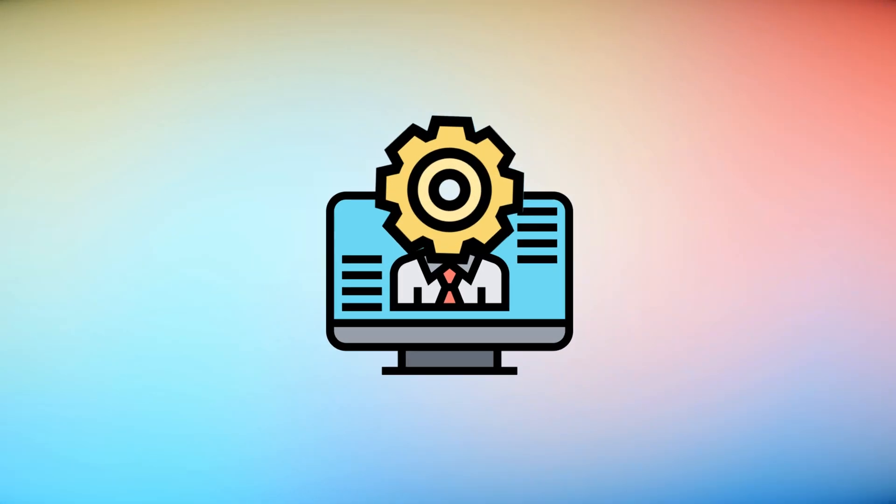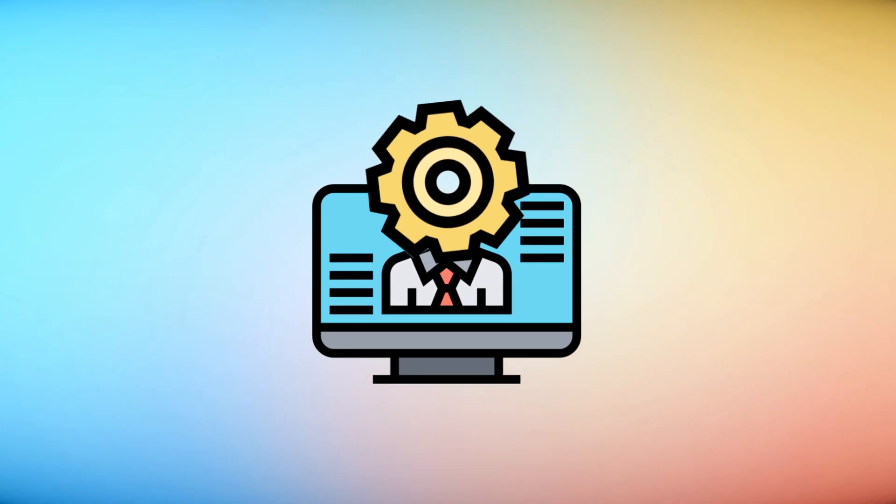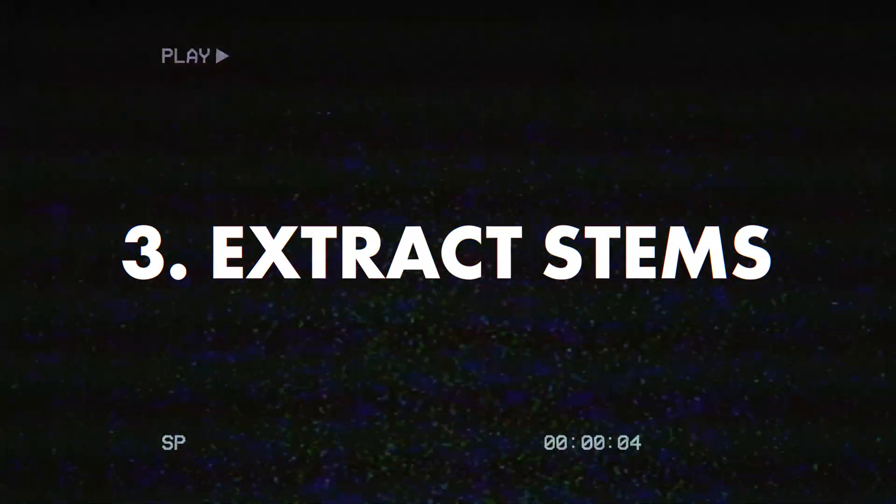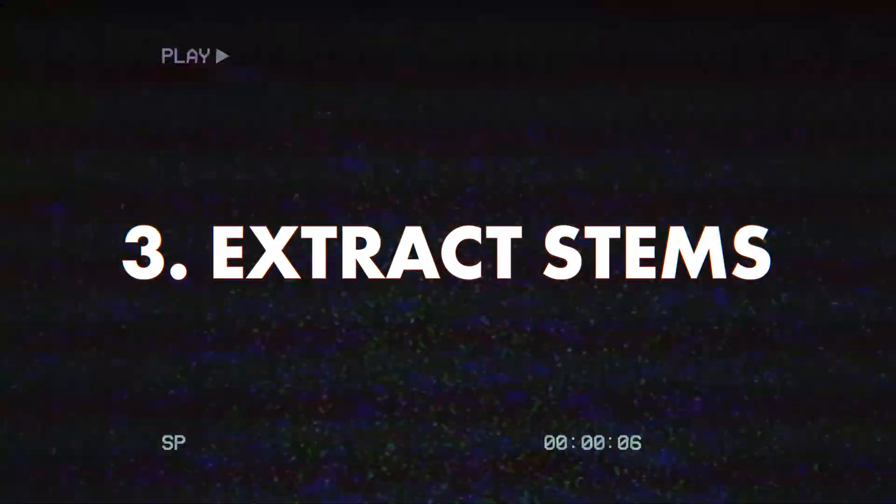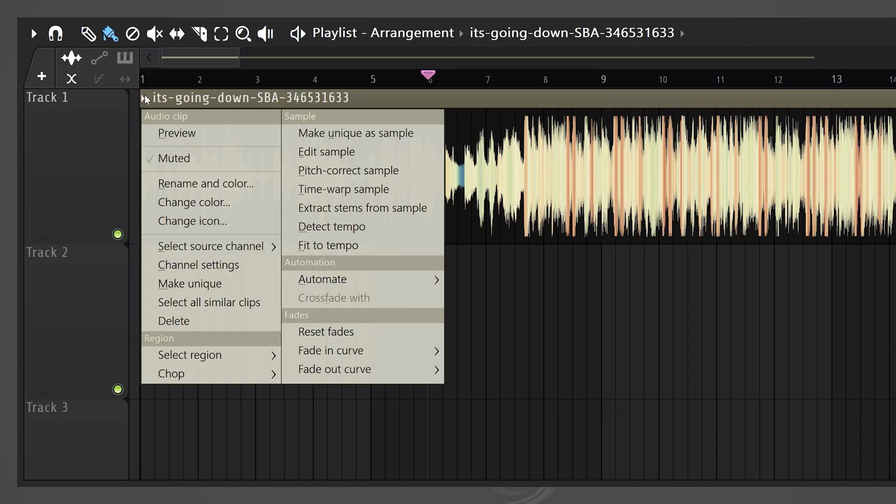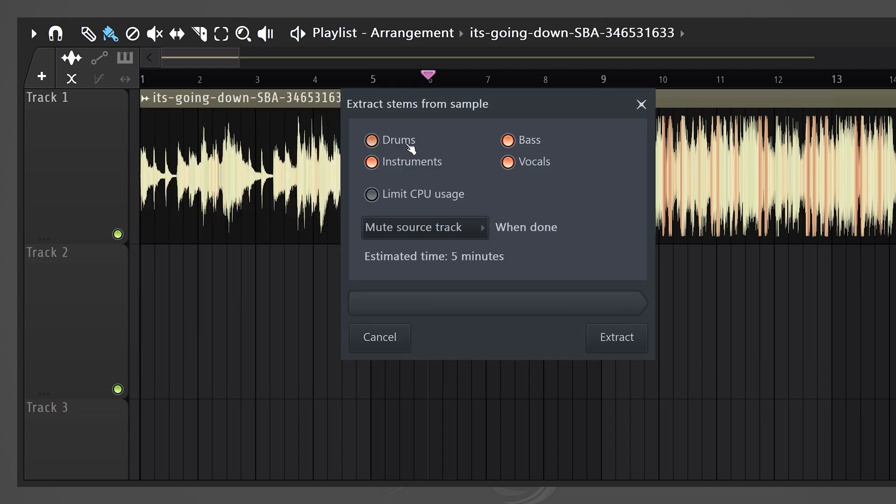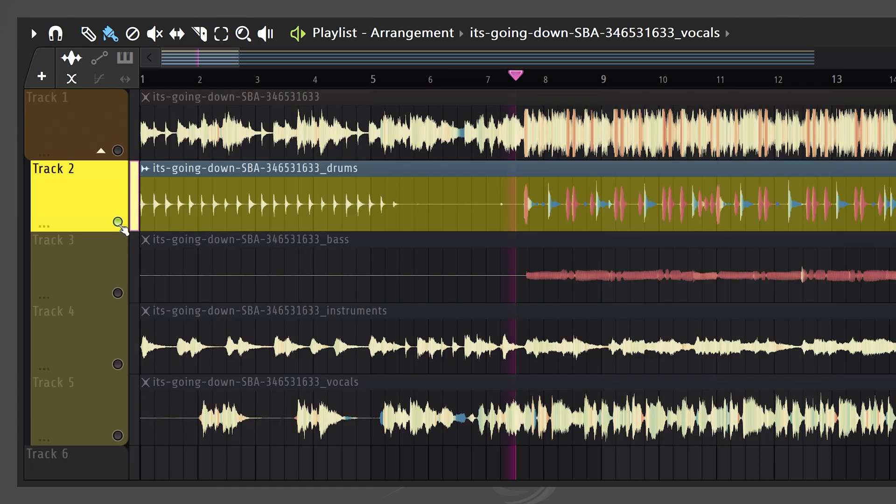Before this update, you had to go and find a random AI tool to split stems from a song. Now, believe it or not, FL Studio now has this built-in and it works really well. Now, to use it, simply click the Sample options and choose Extract Stems from Sample. Then you can choose which separate tracks you want and then just click on Extract. And that's all, you now have four separate tracks.